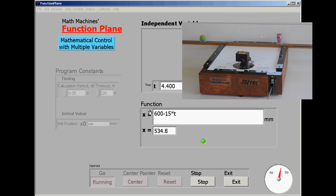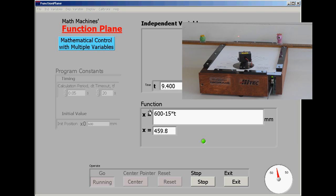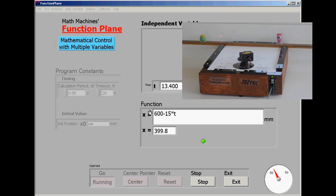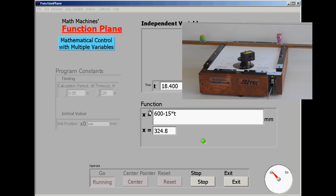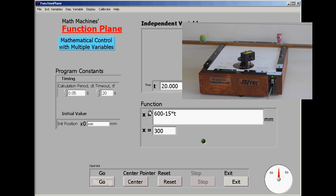And sure enough, we now have the laser dot starting at the right, moving at the same speed, but in the opposite direction towards the left-hand target. And after the 20 seconds, the position both from the readout and from the laser dot does match the intended 300 millimeters.